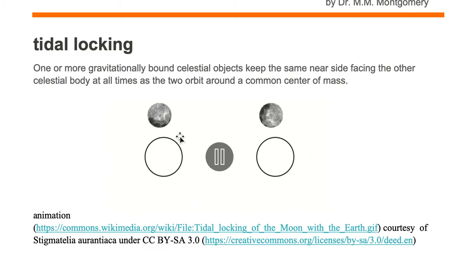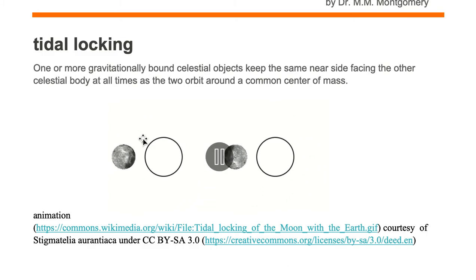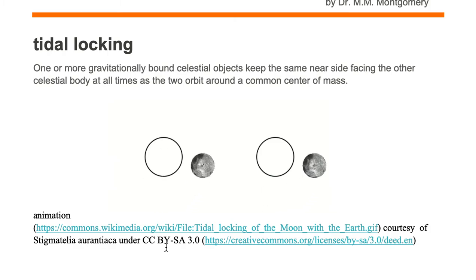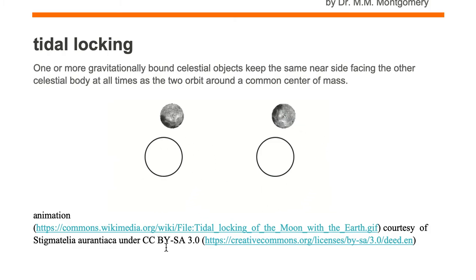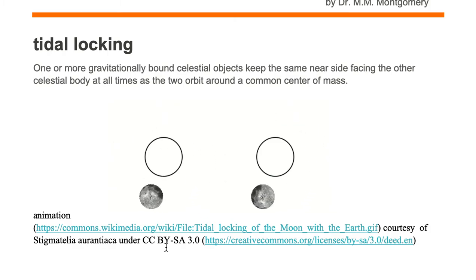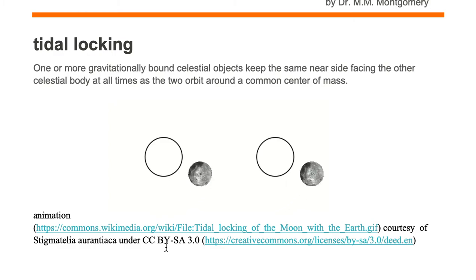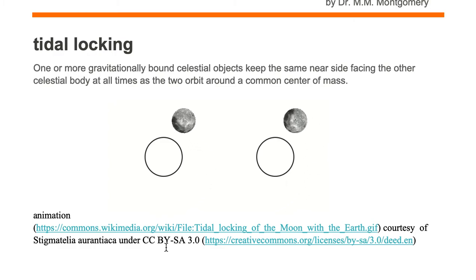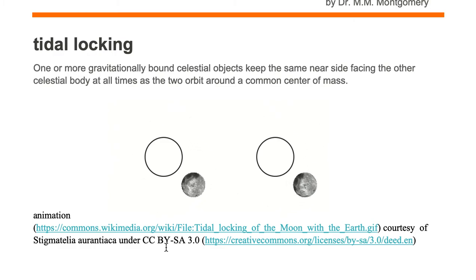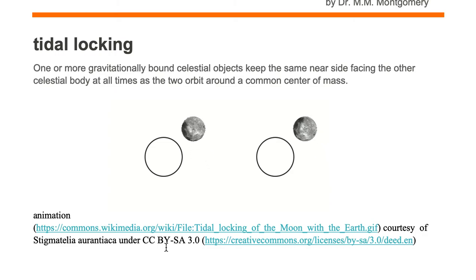In this case the moon is tidally locked to the Earth — we always see the same face of the moon facing the Earth. But the Earth is not tidally locked to the moon.